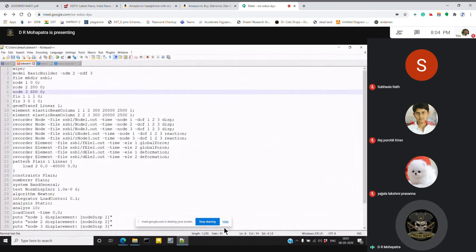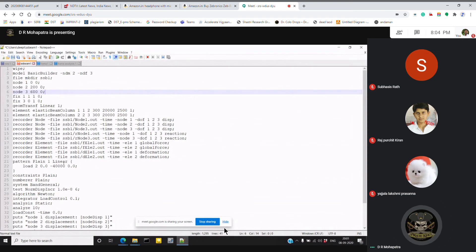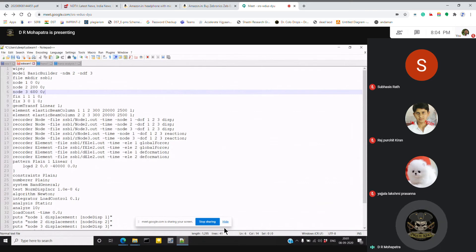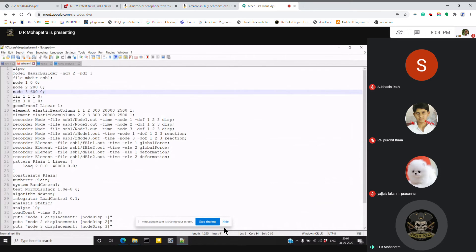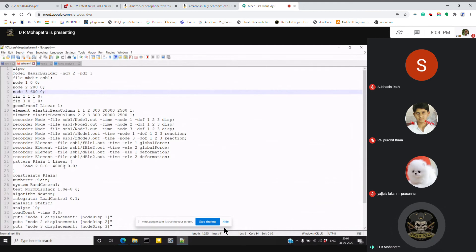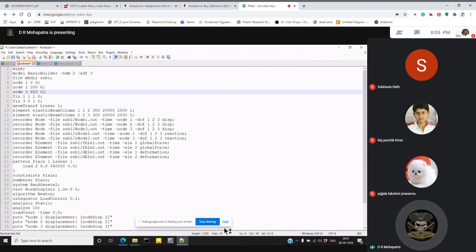Then we have to use the load command for applying load. The command is 'load', then where to use it - at node 2. Then it is 0.0 minus 40000 for the degrees of freedom. So in x direction we are not applying, we are applying in downward y direction, so minus 40,000.